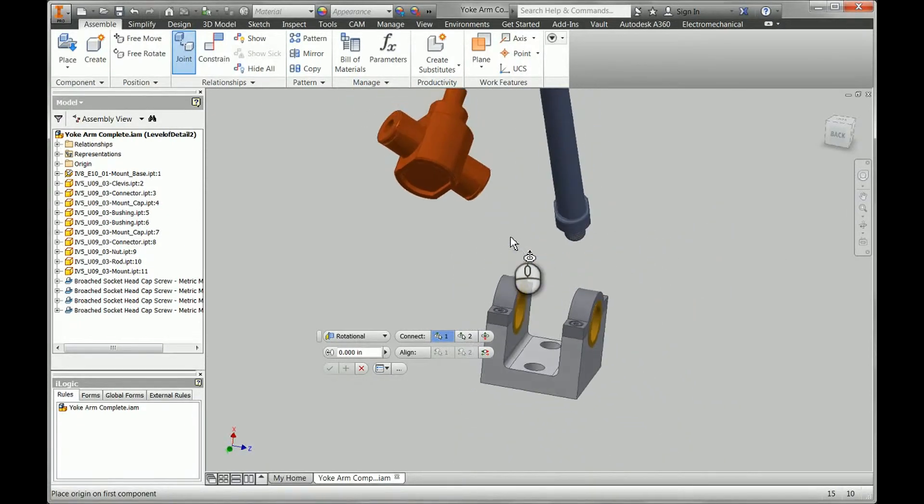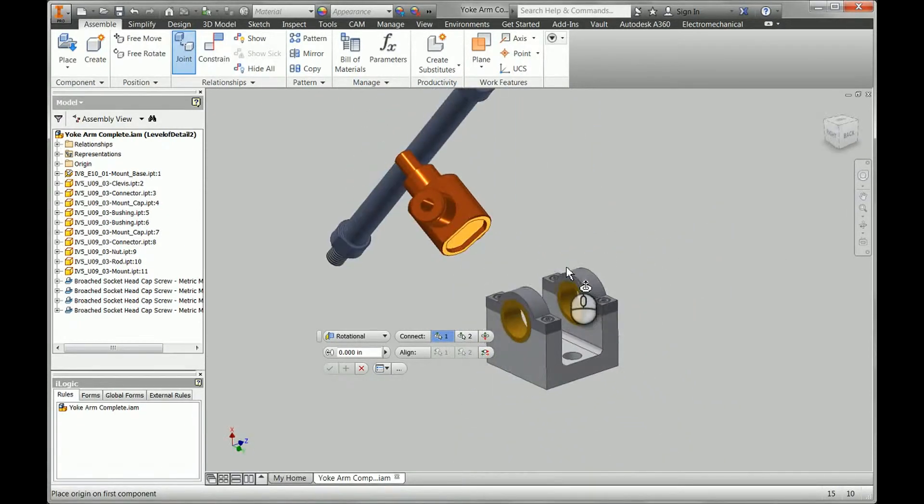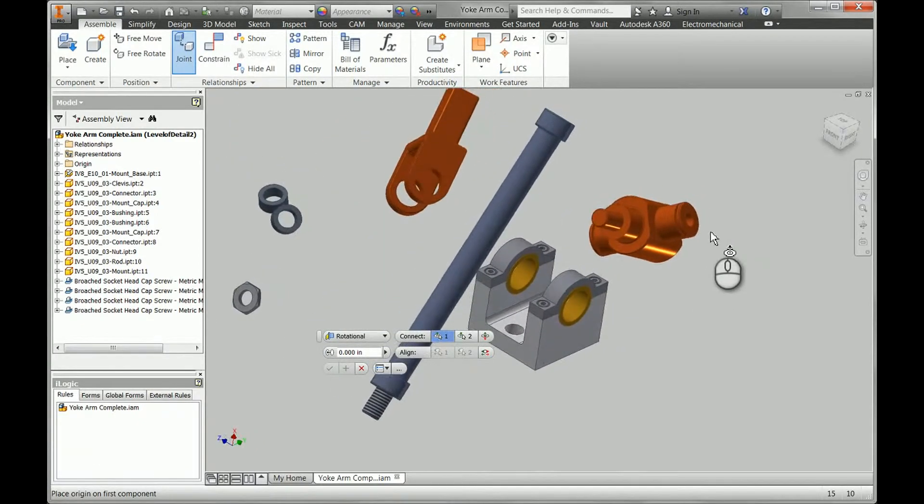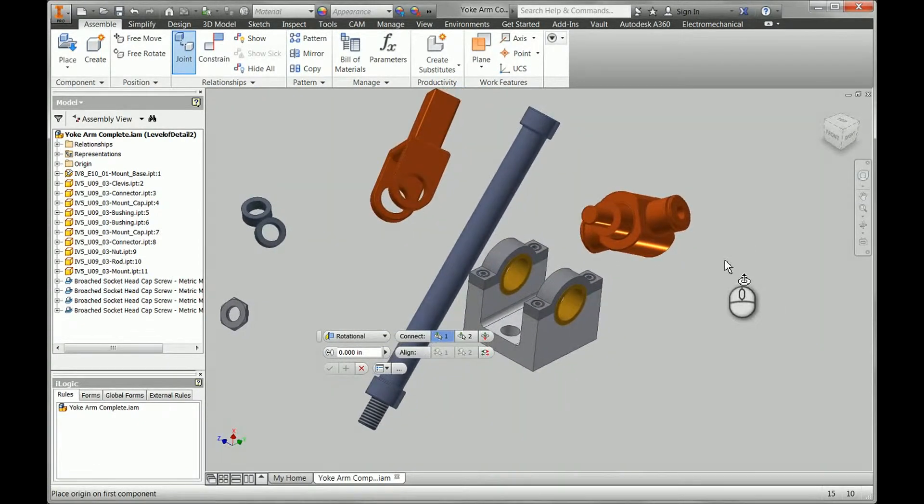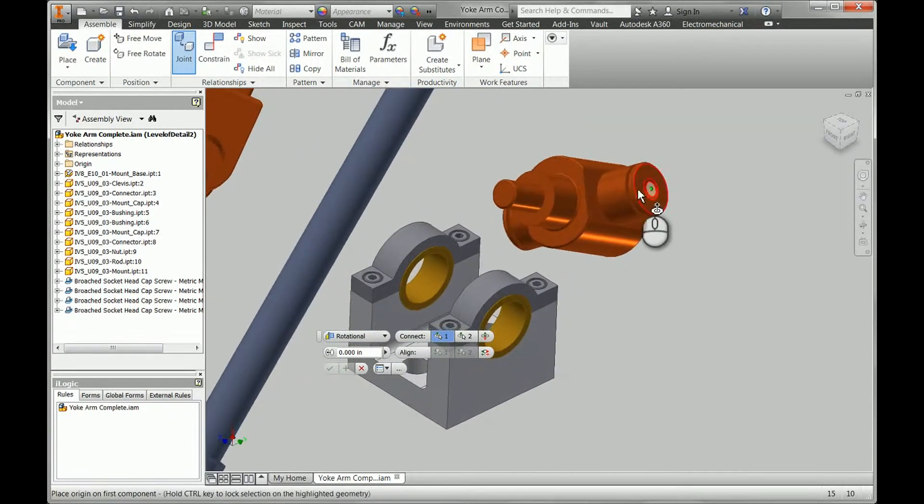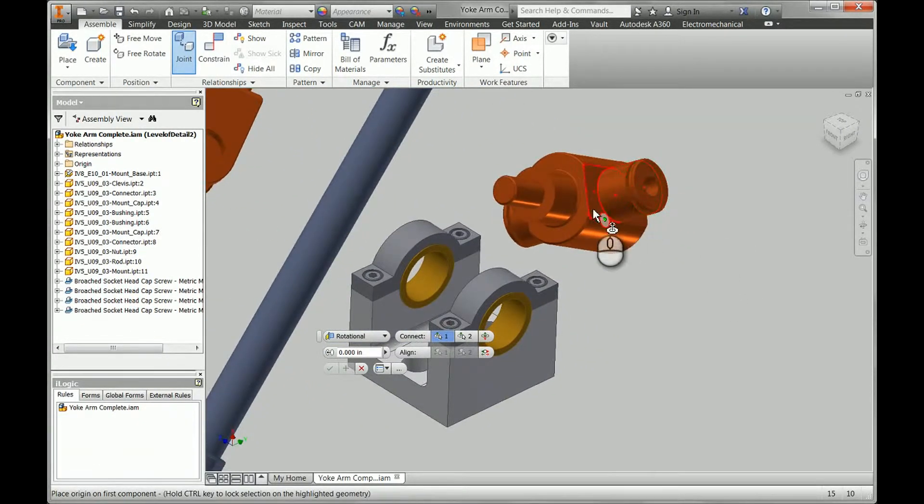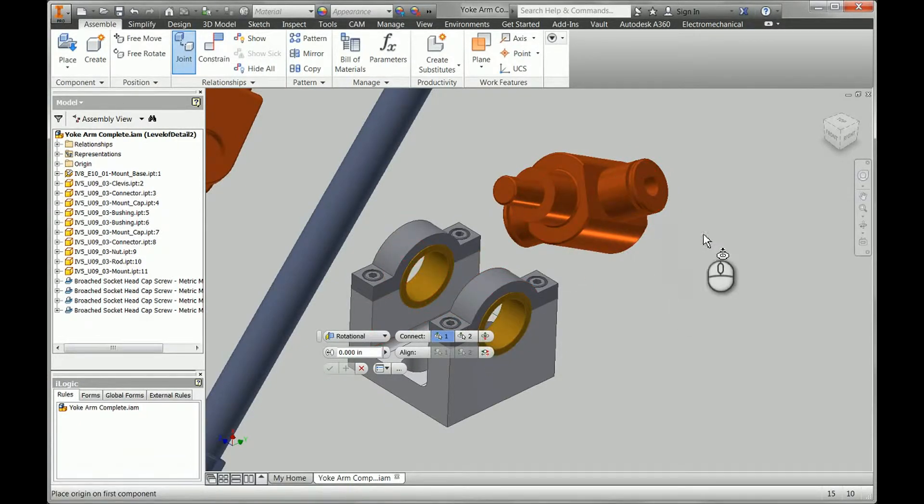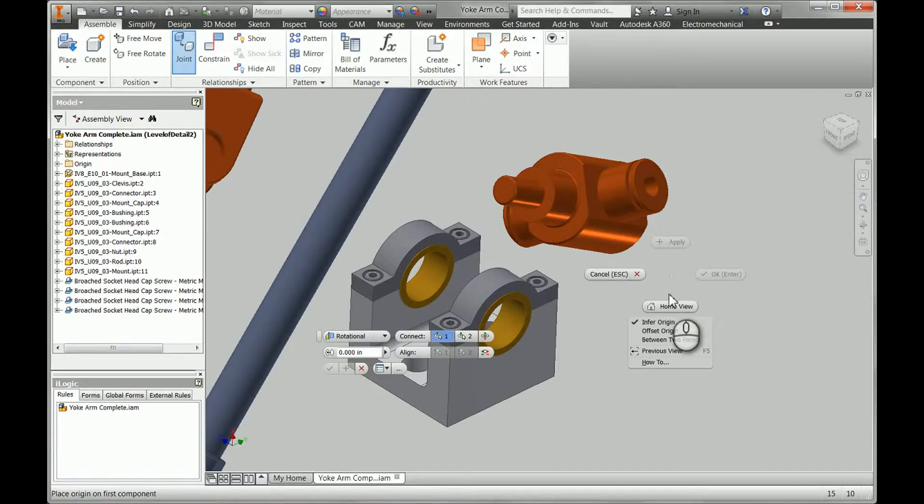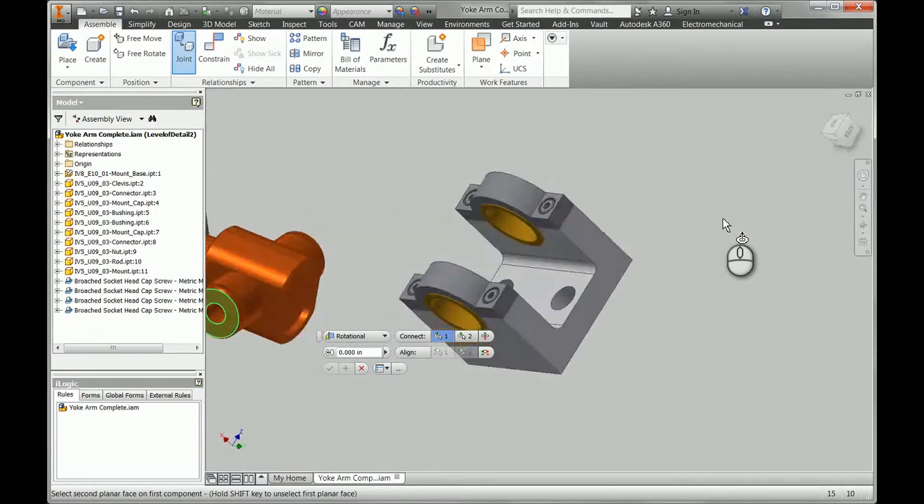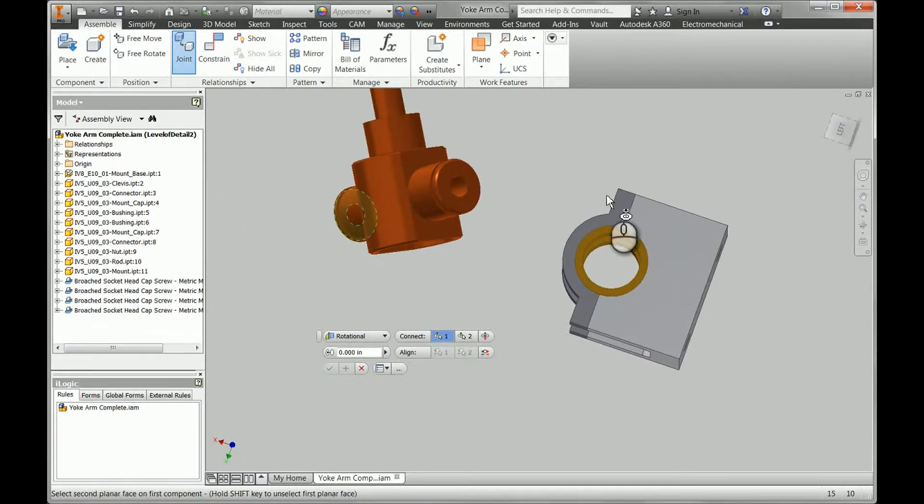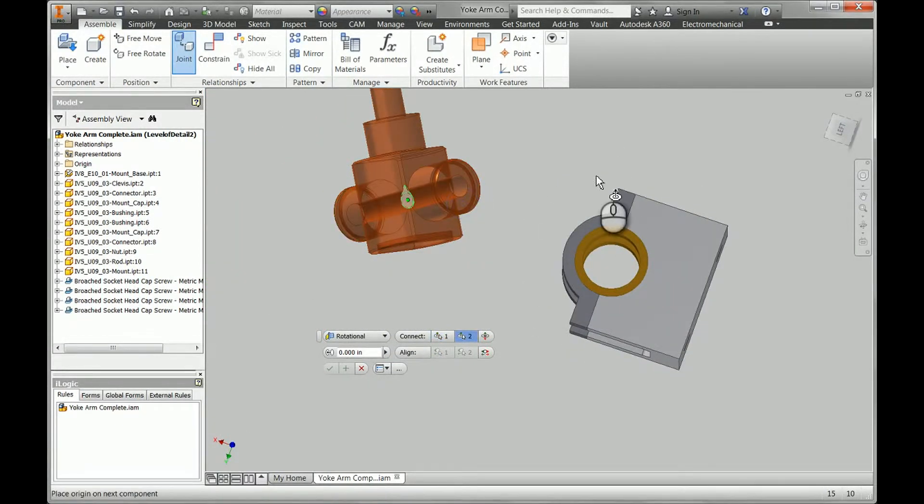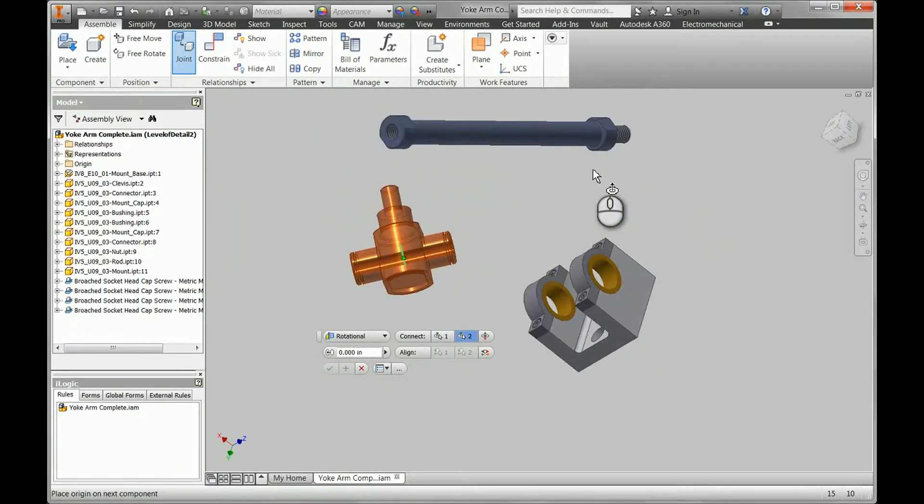Another capability this tool has that some people have not found yet is in the right click menu. So in this case, the cylinder doesn't go all the way through. I want to center this down here in this base. However, if I right click, we have an offset origin and a between two faces, which is very easy to use. We just pick the two faces and we get a midpoint in the middle of those.